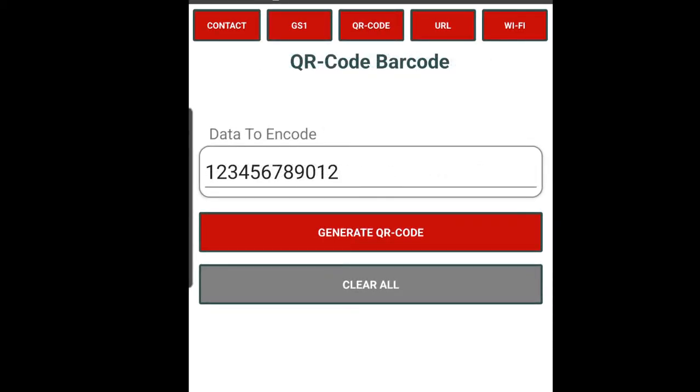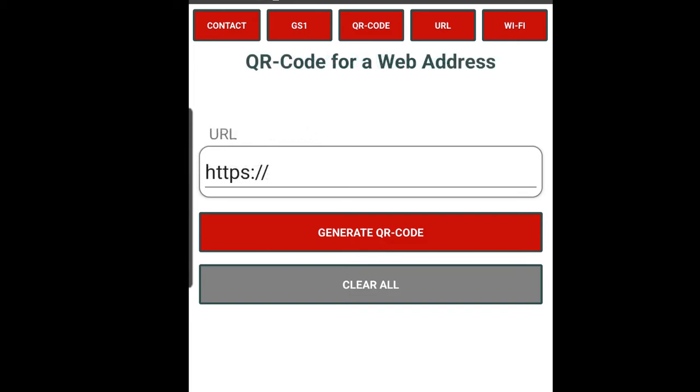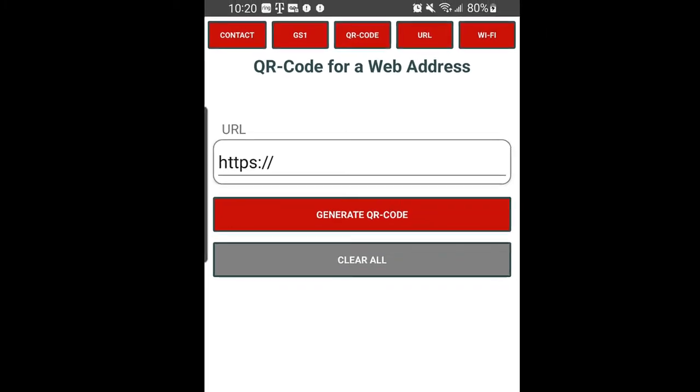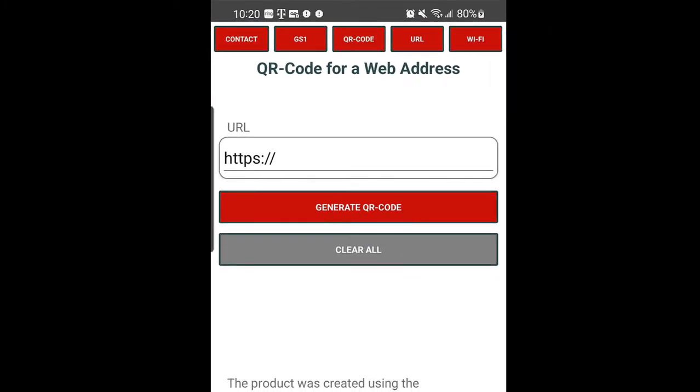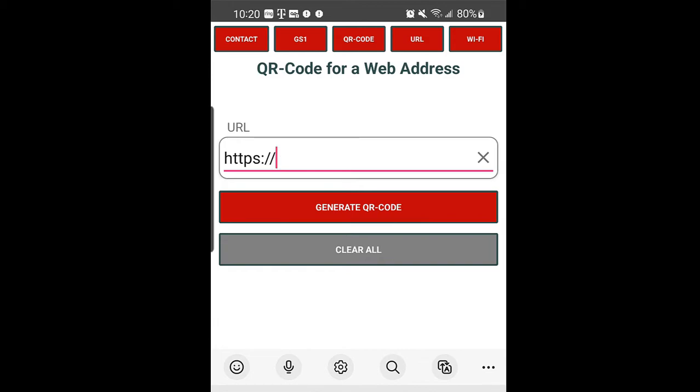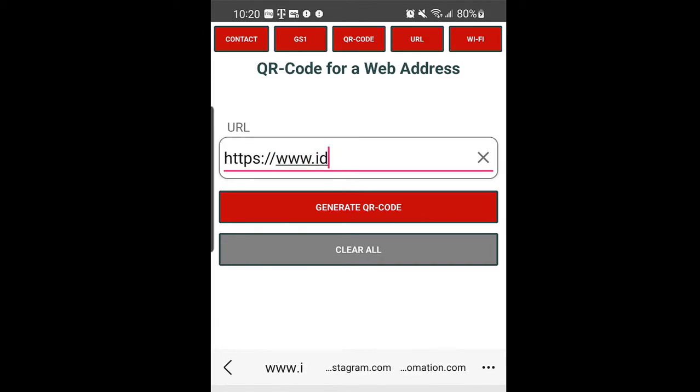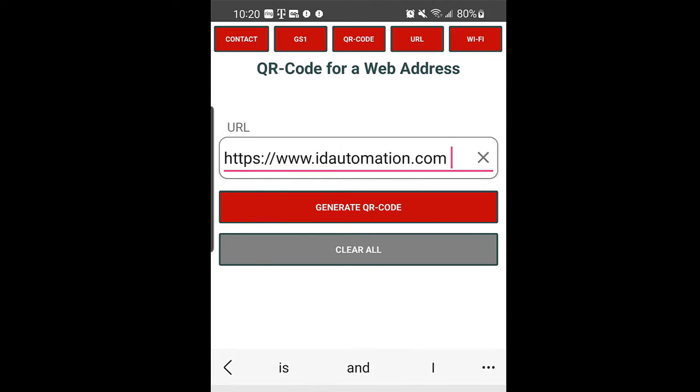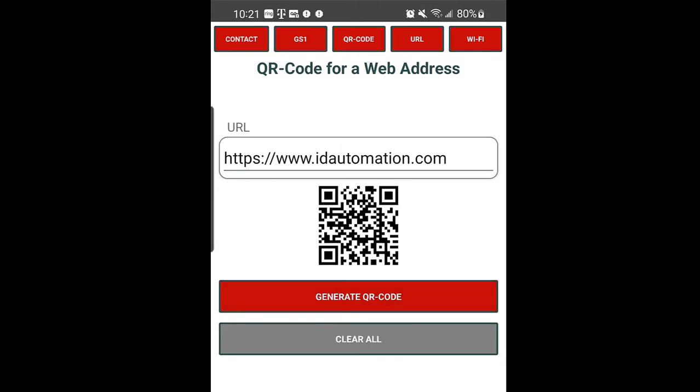Tap QR code to generate a normal QR code barcode. Store a link to a website in a QR code using the URL option. After entering the site name, select Generate QR Code. Scan this barcode to visit ID Automation.